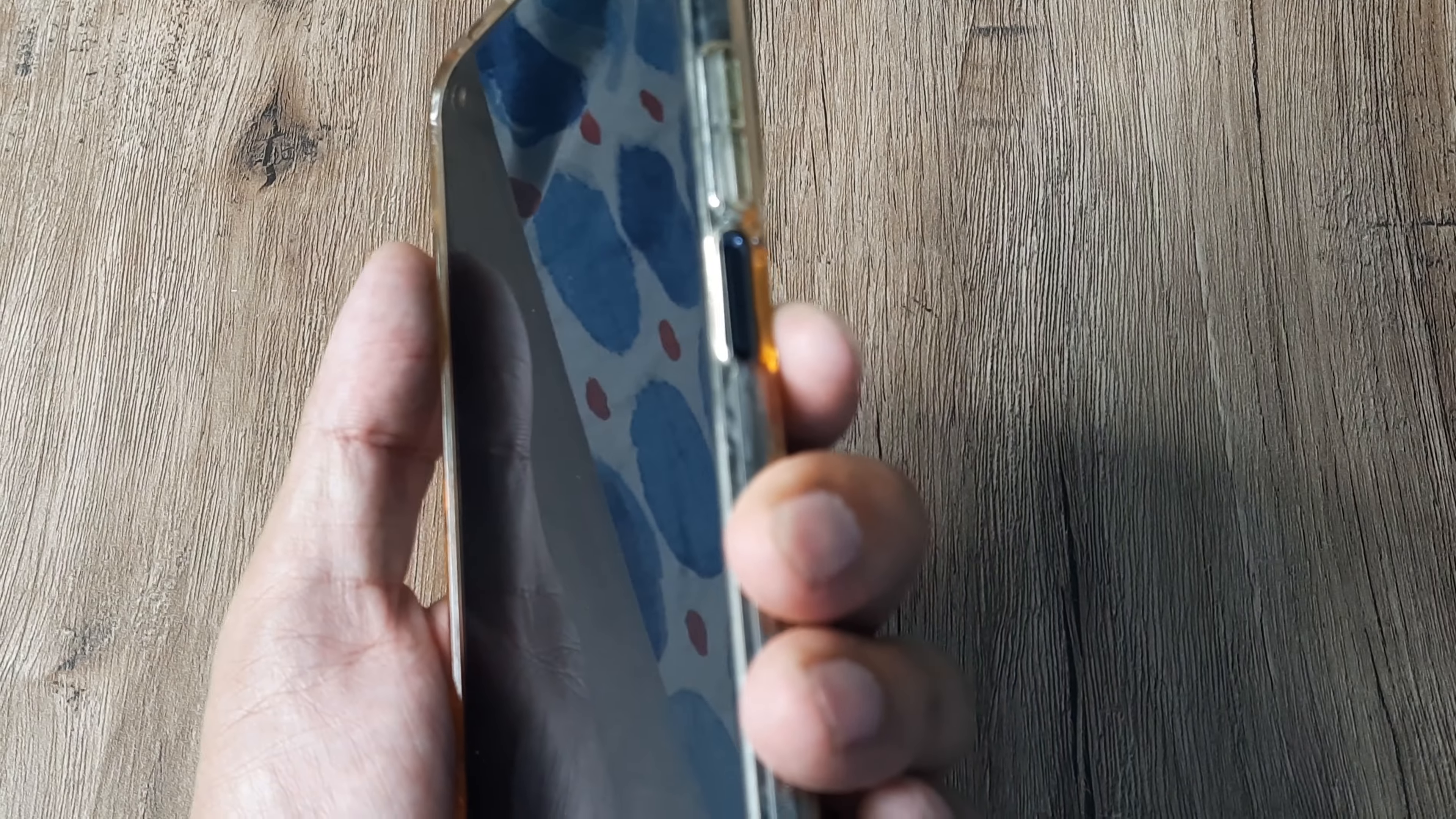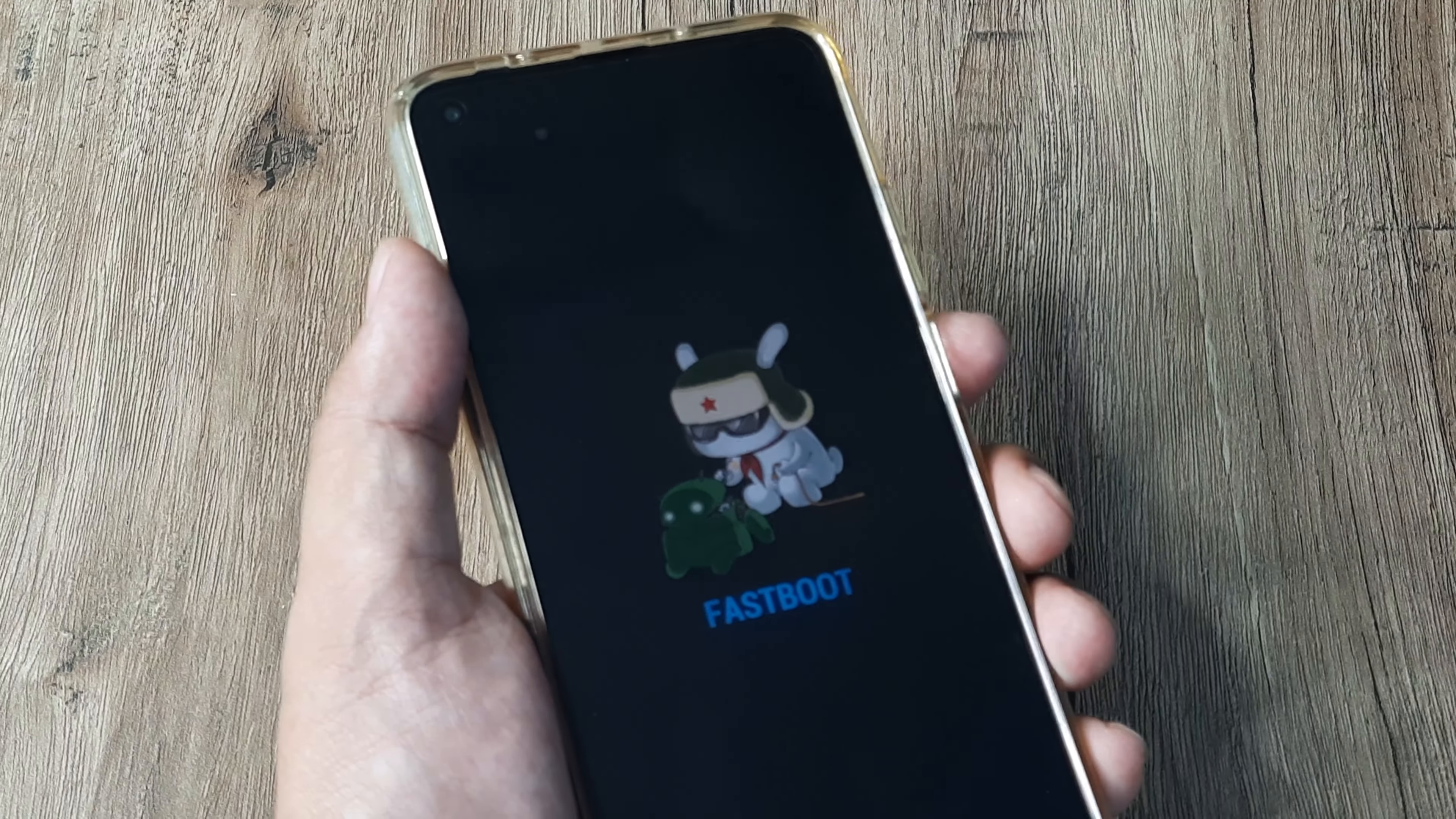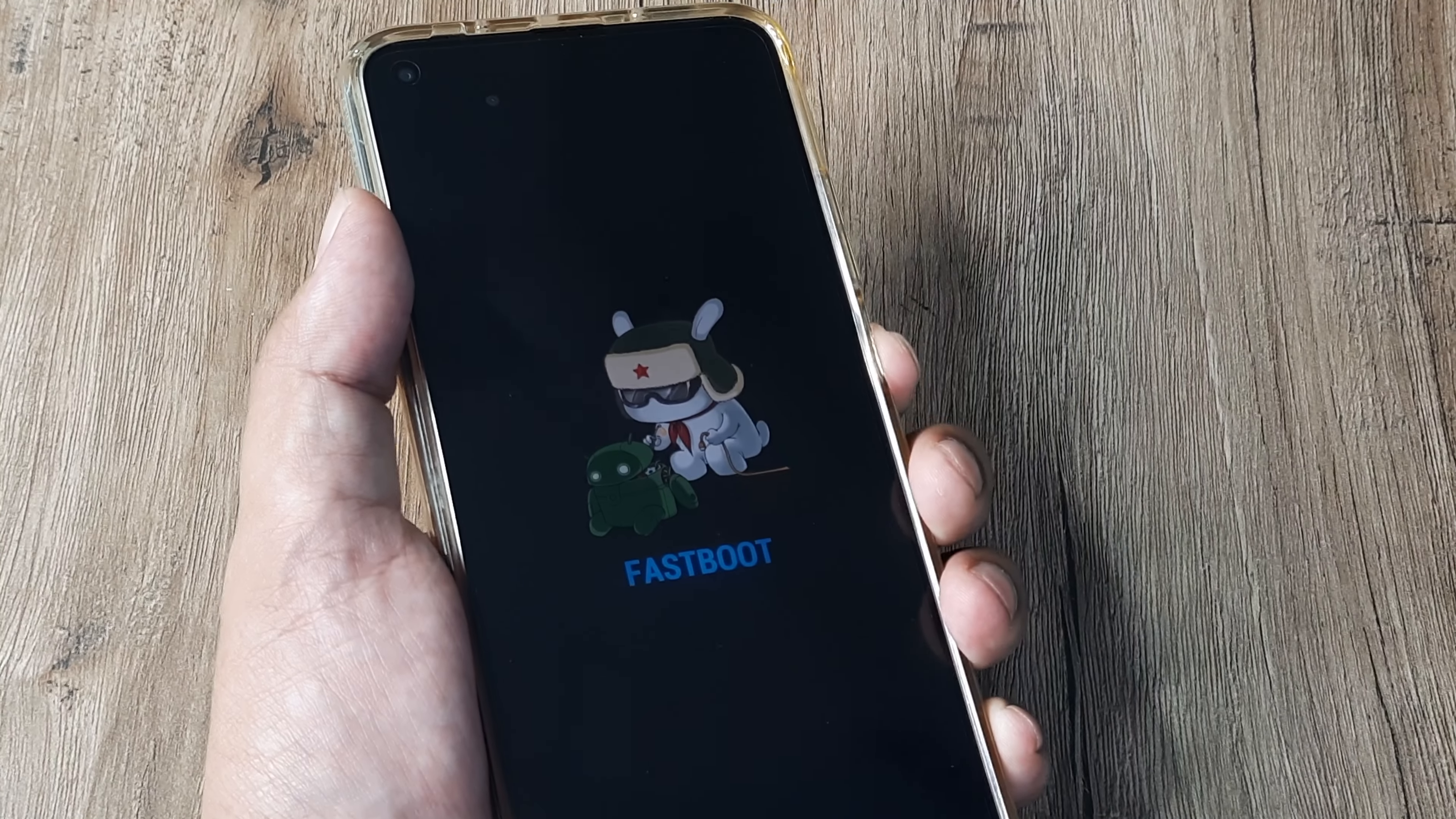Solution two is holding the power and the volume down button together. When you do this, you need to hold on to it until you see the Mi logo. And it's quite possible that you enter into the fast boot mode. Now if you enter into the fast boot mode, please don't panic.